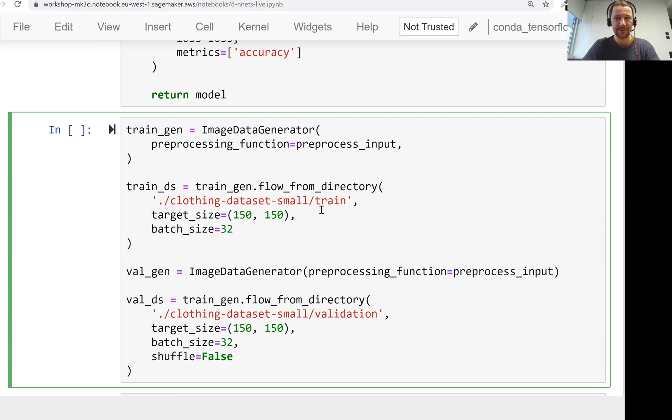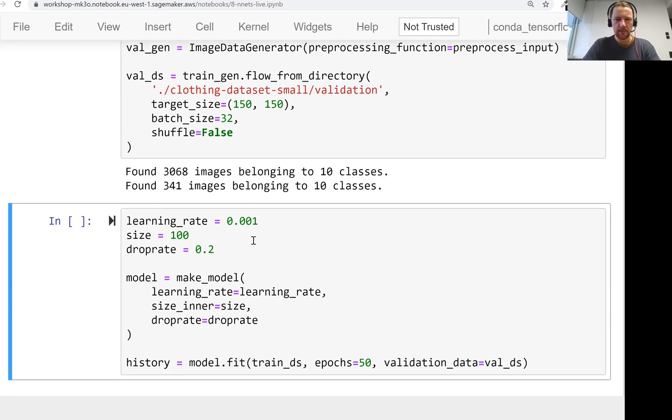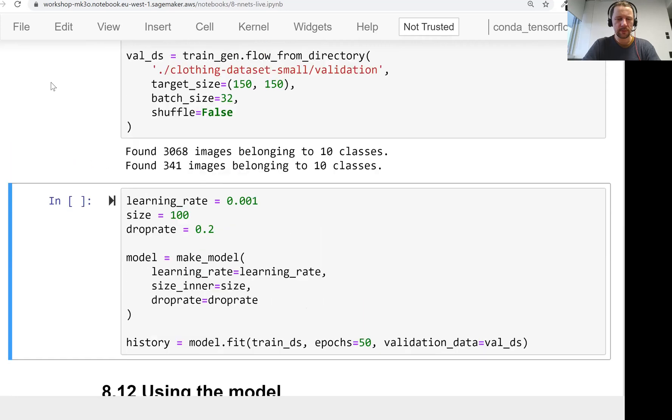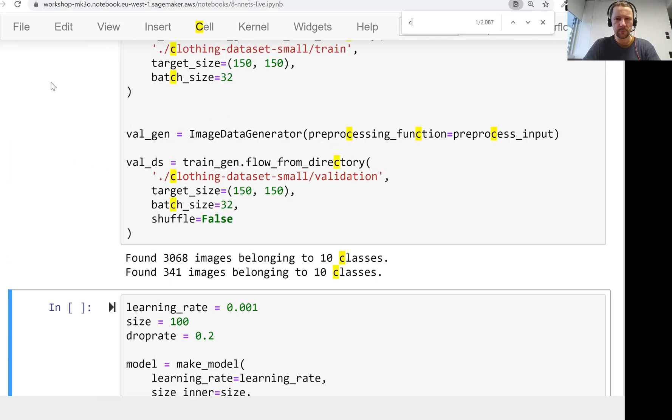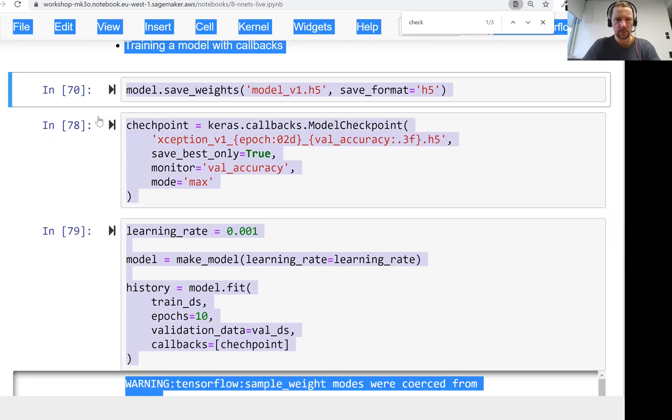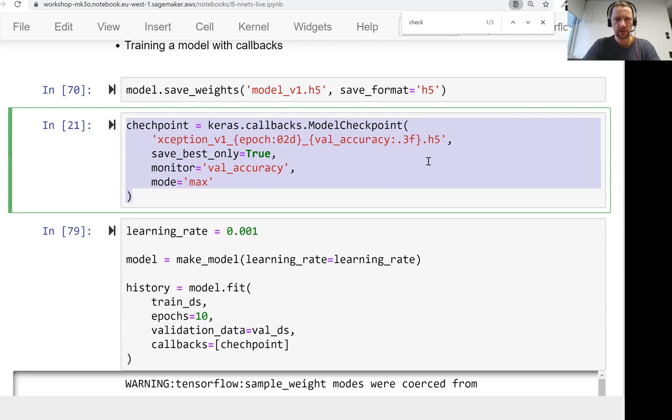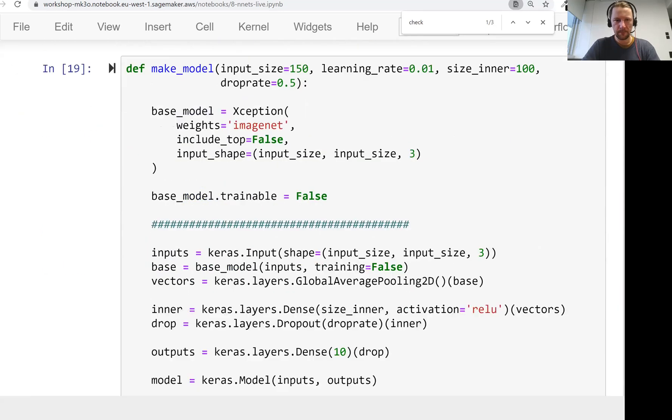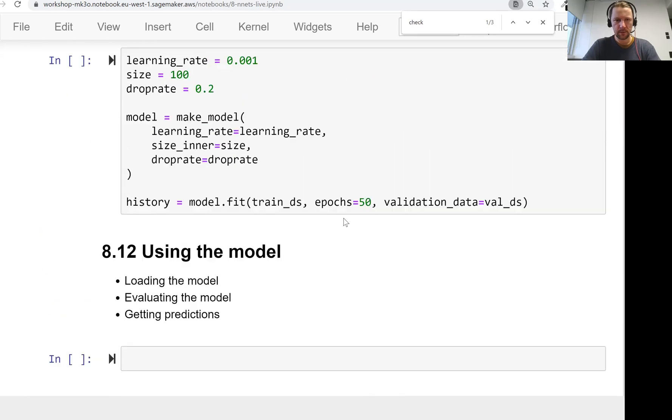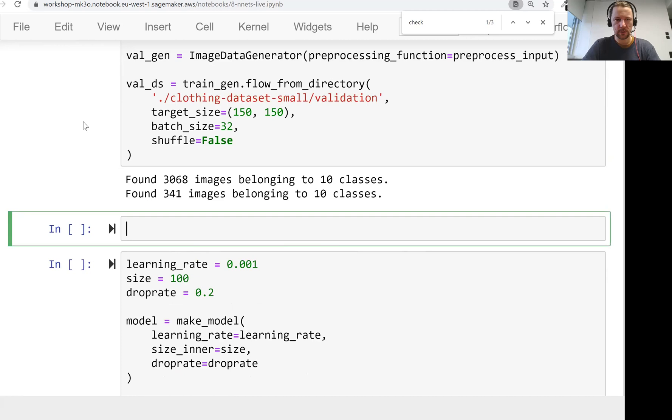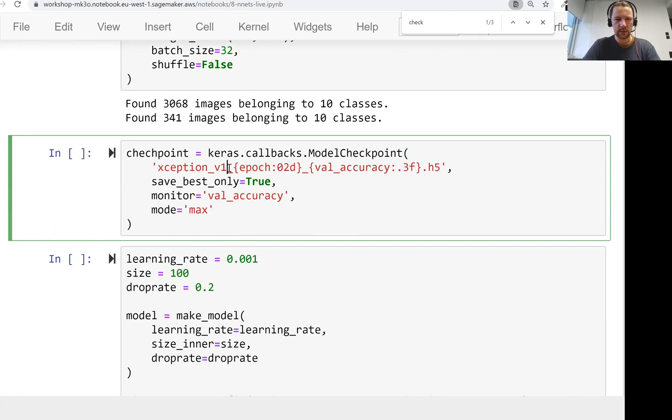We shouldn't forget about checkpointing. So let me find code for checkpointing. Because actually, I want to make sure we save it. We'll use this model in the next lesson. So this is, I'll call it version 4.